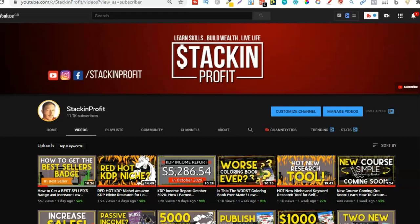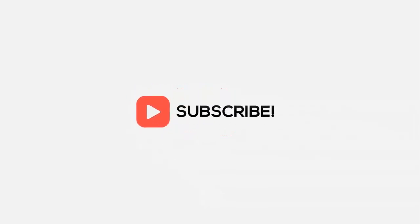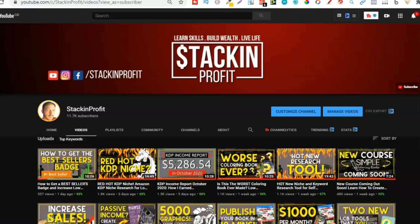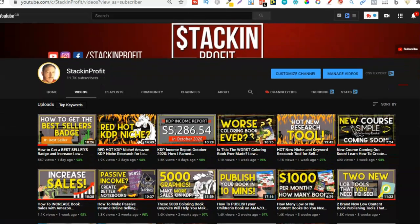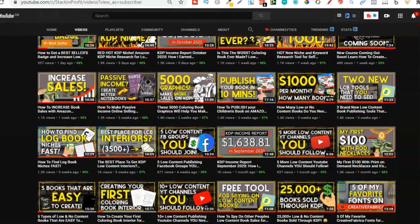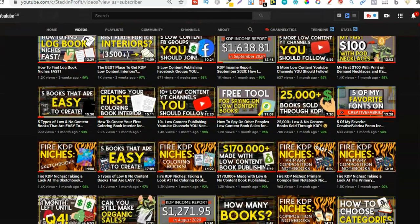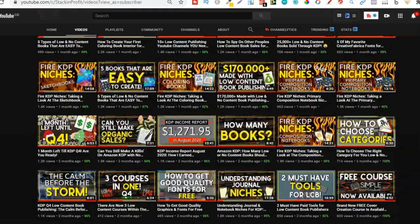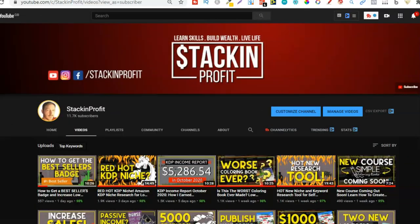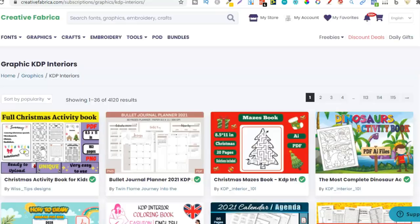What's going on stackers? In this video I'm going to be sharing with you how to find profitable low and no content book niches using Creative Fabrica. Welcome back to Stacking Profit. I'm going to show you how to find profitable low and no content book niches just by using Creative Fabrica.